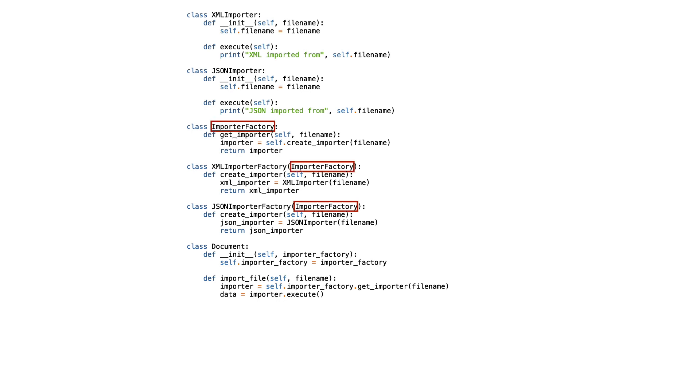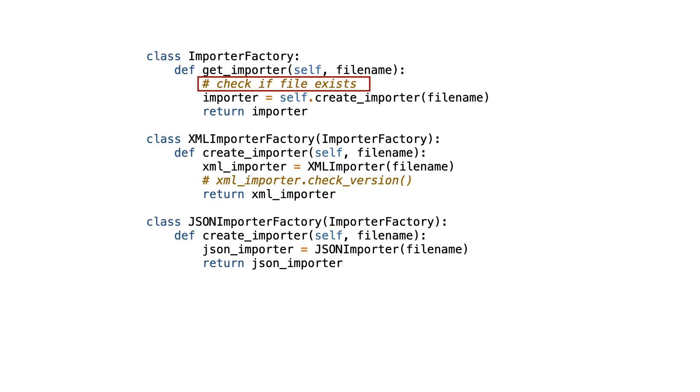To do this, the factory was subclassed and the subclasses create and return importer instances. This allows us to put generalized code in superclasses and specialized code in subclasses.